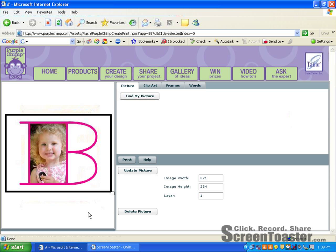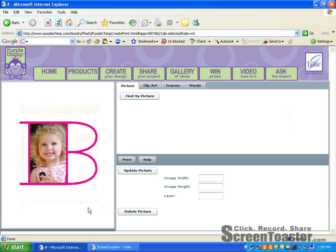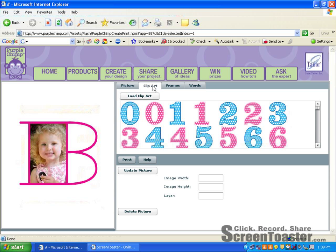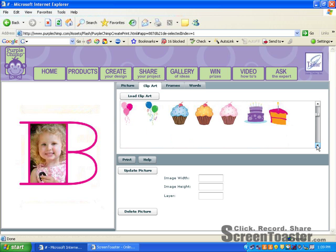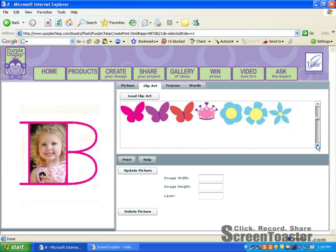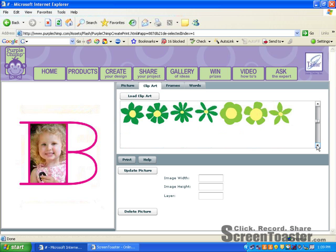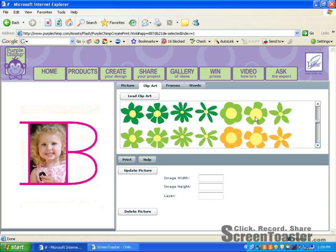Now I've used a frame and a photograph. I'd like to add some clip art. So you want to go to the clip art button and click there. Here you'll find a variety of items that you can add to your picture. I am going to choose a flower. Simply click on the image and then go to load clip art.